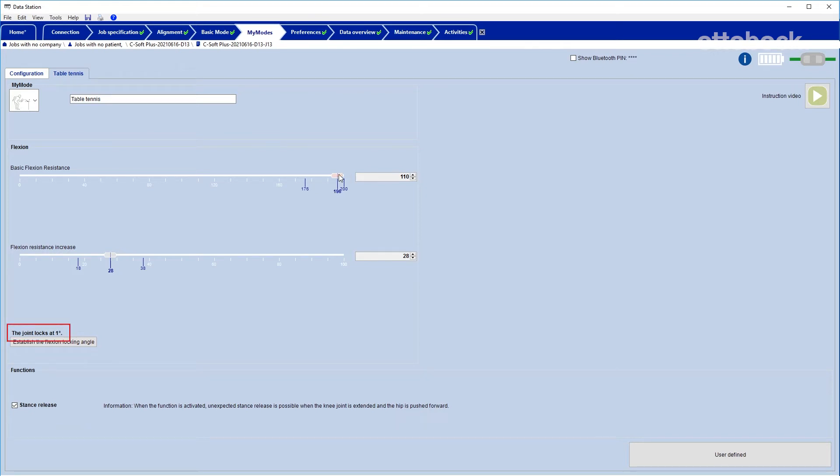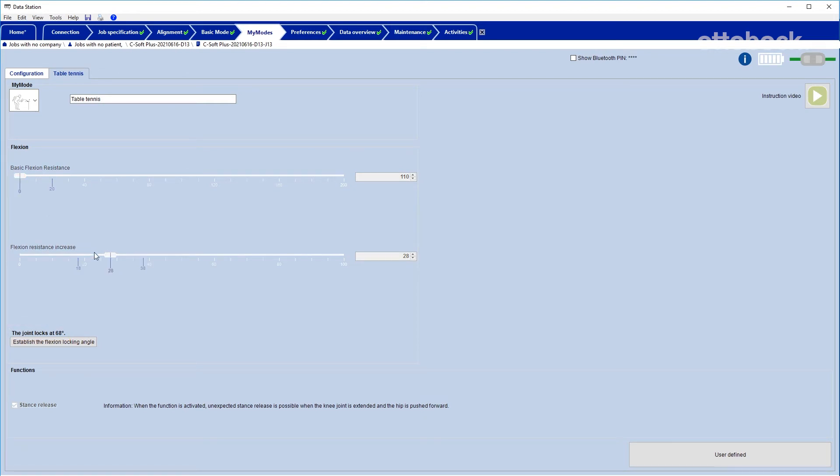Conversely, if the basic flexion resistance is reduced, the maximum flexion angle will increase. The second parameter is named flexion resistance increase.